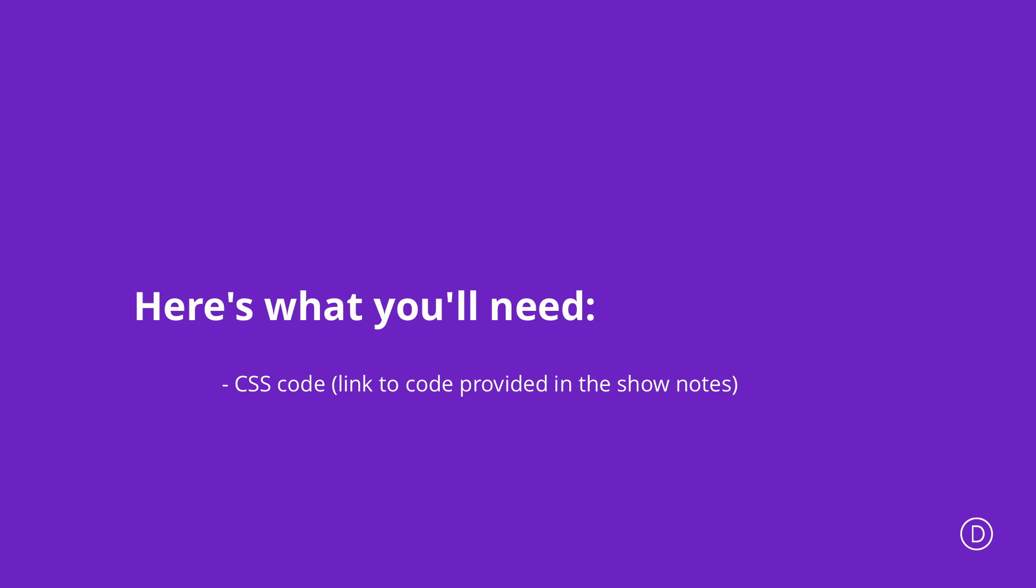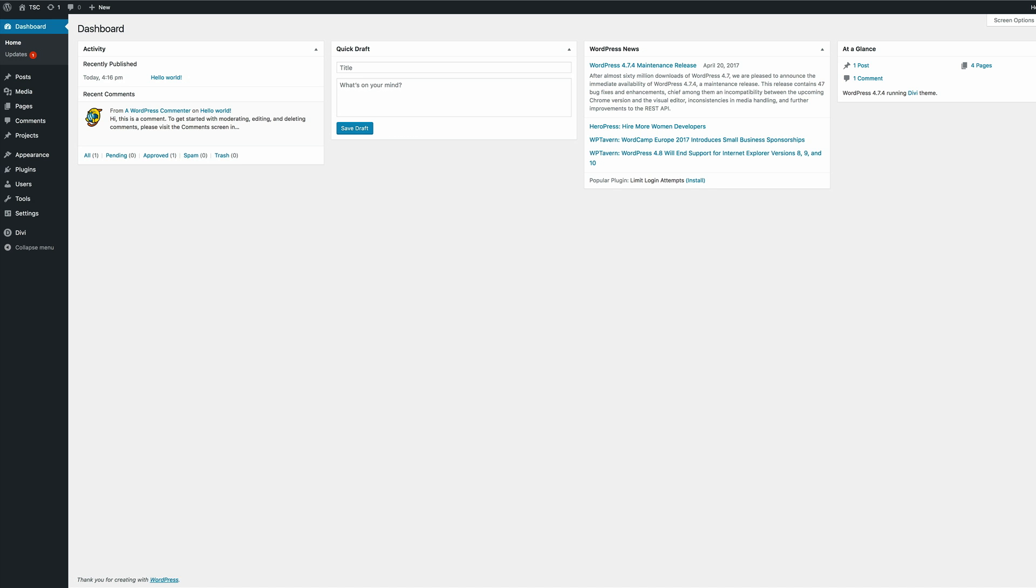In order for us to make the background color of the Divi menu different on every page we're going to need to make some changes using some CSS code. Now if you'd like to follow along I've also included the link to the page that has all the CSS code in the show notes below. Okay so let's jump over, let's go into our website and let me show you how to do this.